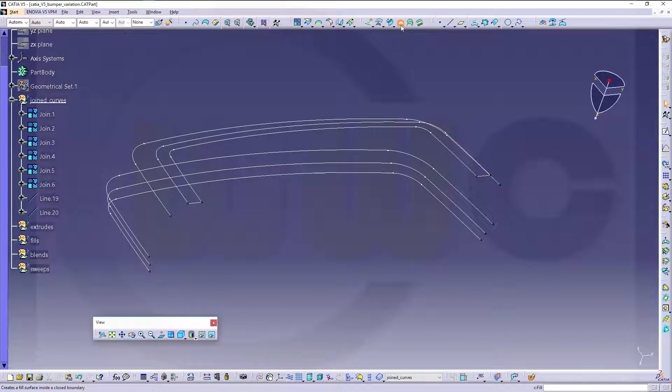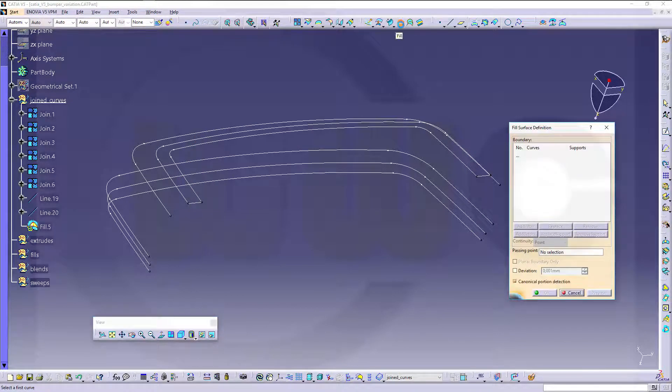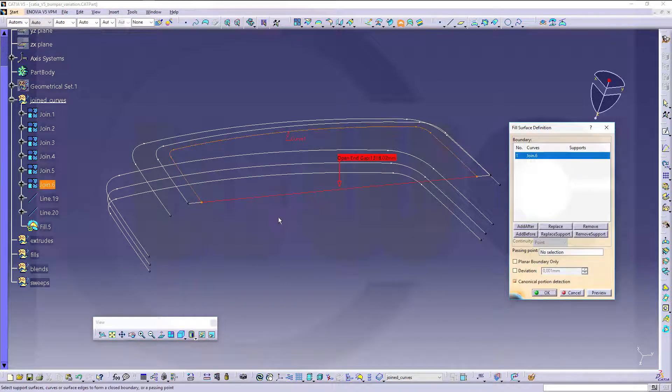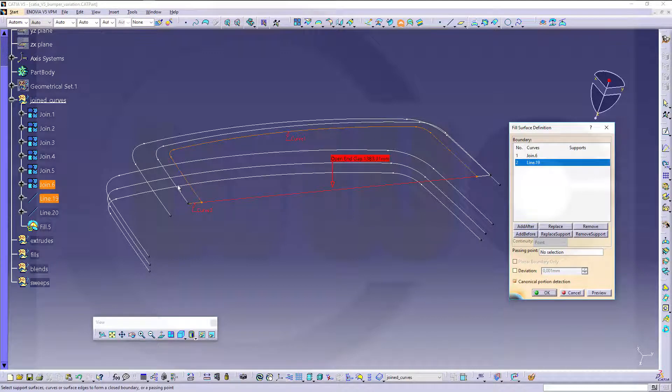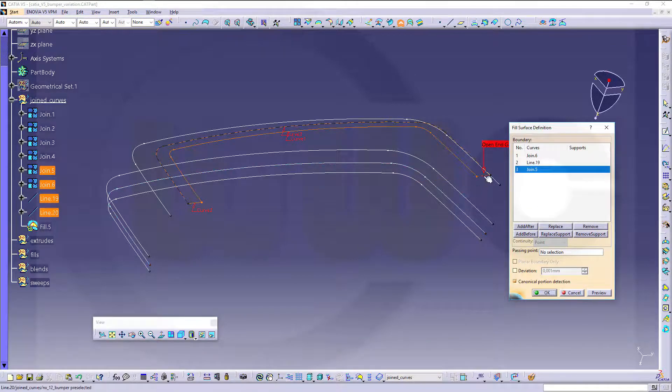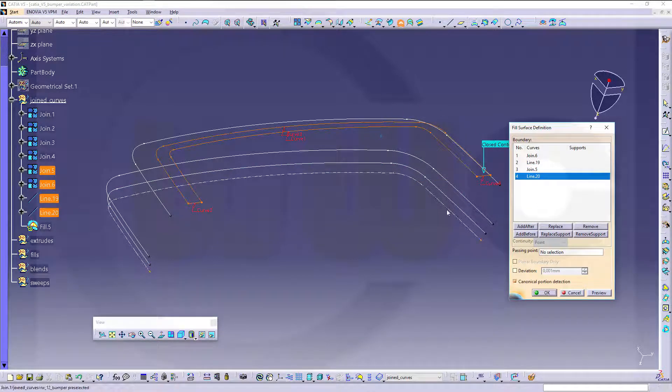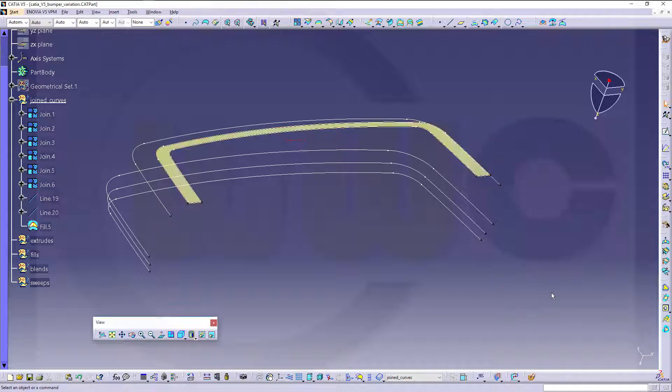So go for fill, select a curve, next one, next one, and the last one, and it's closed. And confirm, okay.